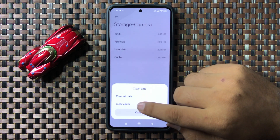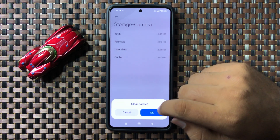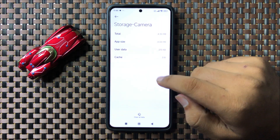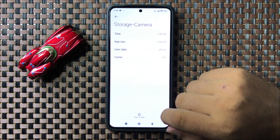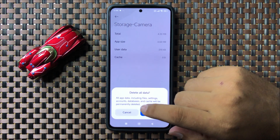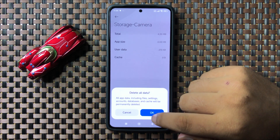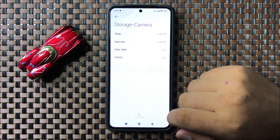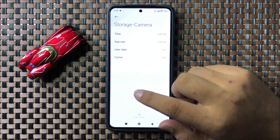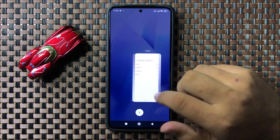Tap on Clear Data to clear the cache memory and data of the camera app. To clear the cache memory, tap on Clear Cache and then tap OK. To clear the app data, tap on Clear Data and then tap OK to confirm. After doing this, the camera shutter lag issue will be fixed.